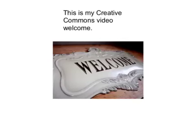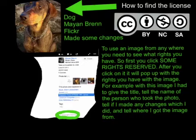This is my Creative Commons video. Welcome. To use an image from anywhere, you need to see what rights you have.